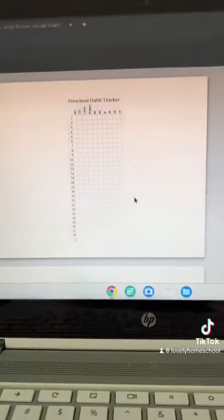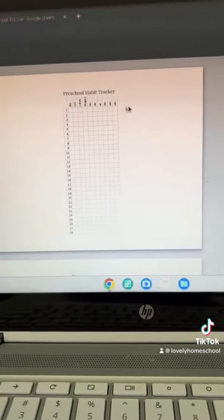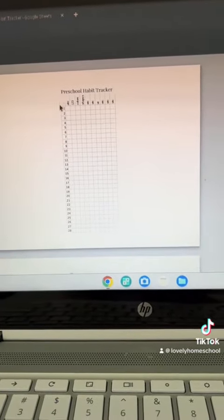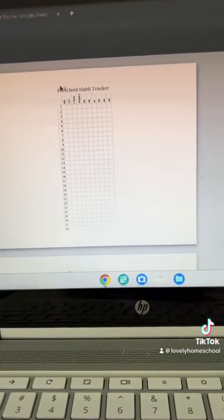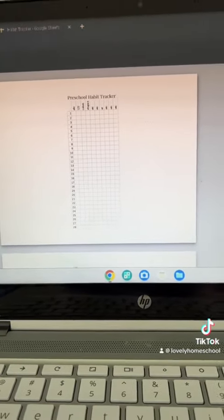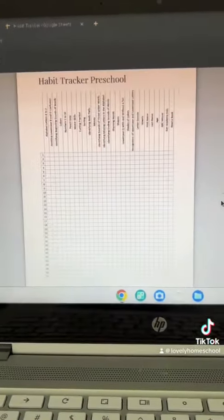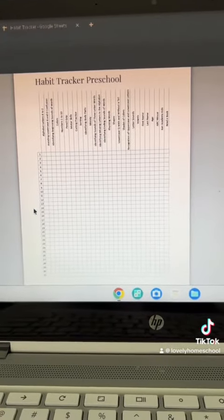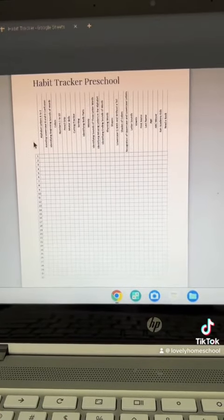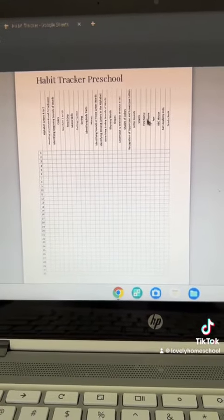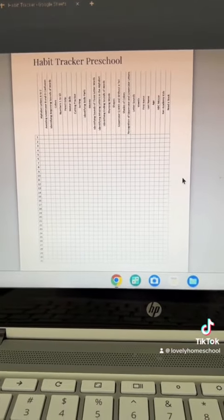Once you're all done, it's going to look like this. But don't forget to change the landscape and horizontal setting so that it looks long ways like this. And there you have it, you have a habit tracker.